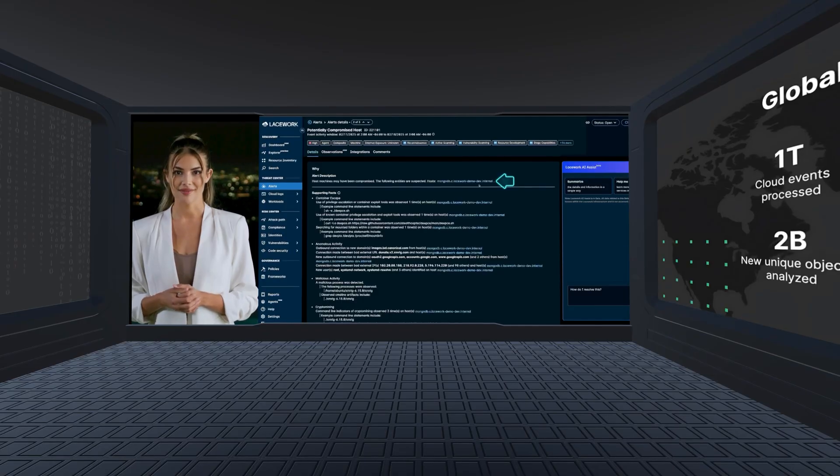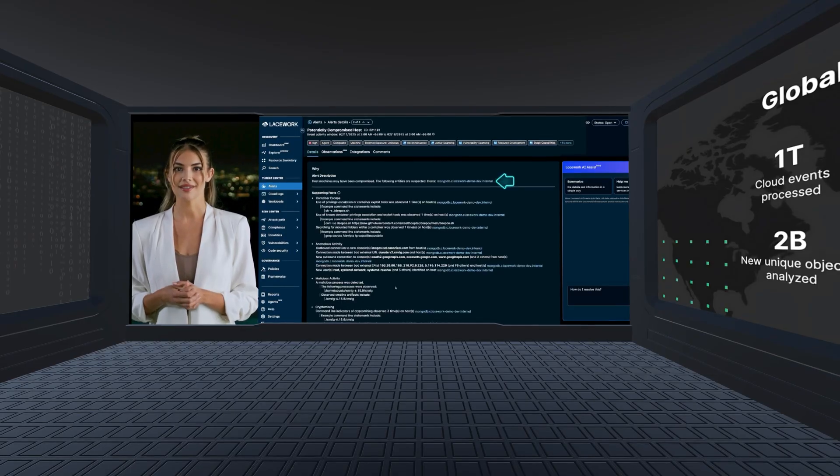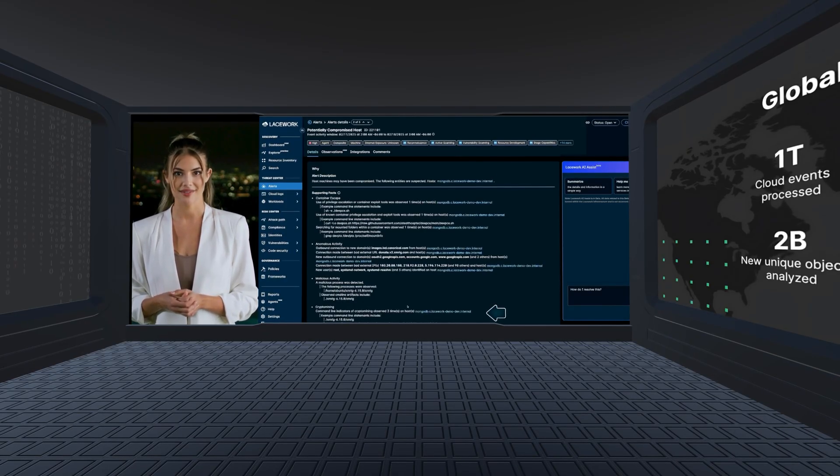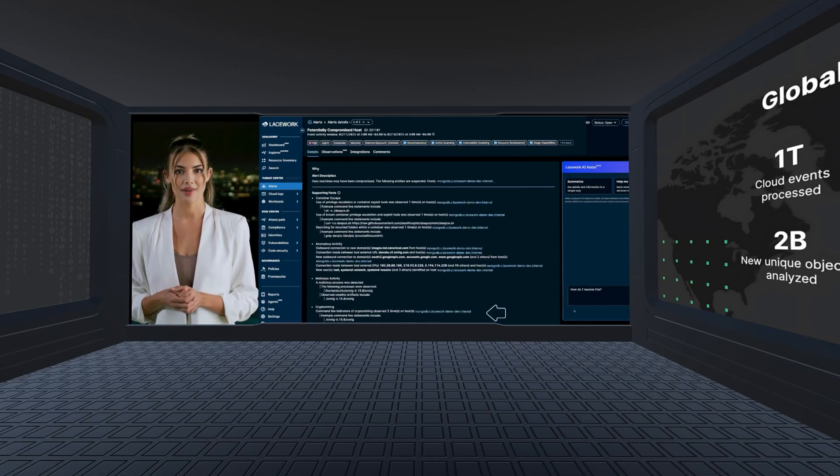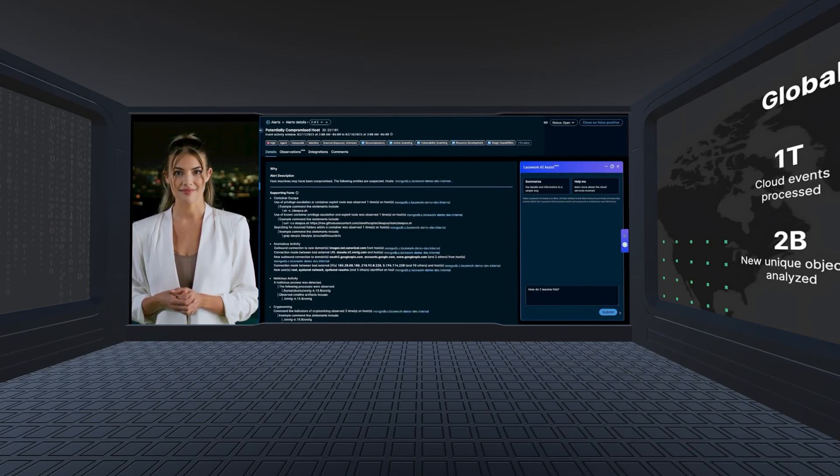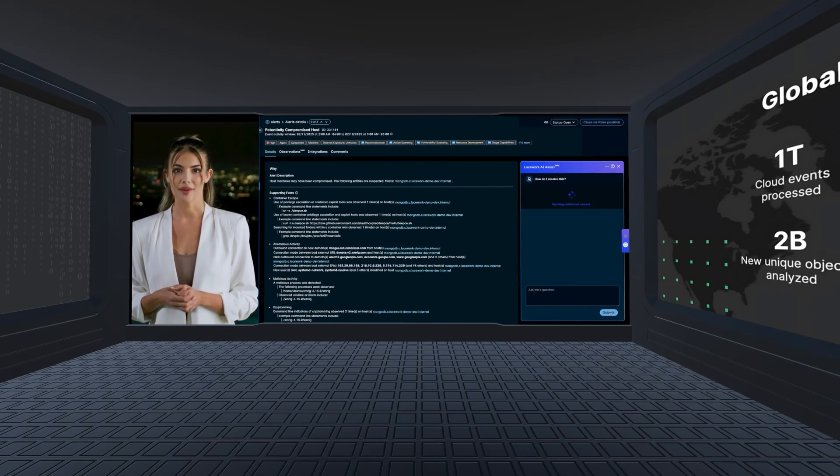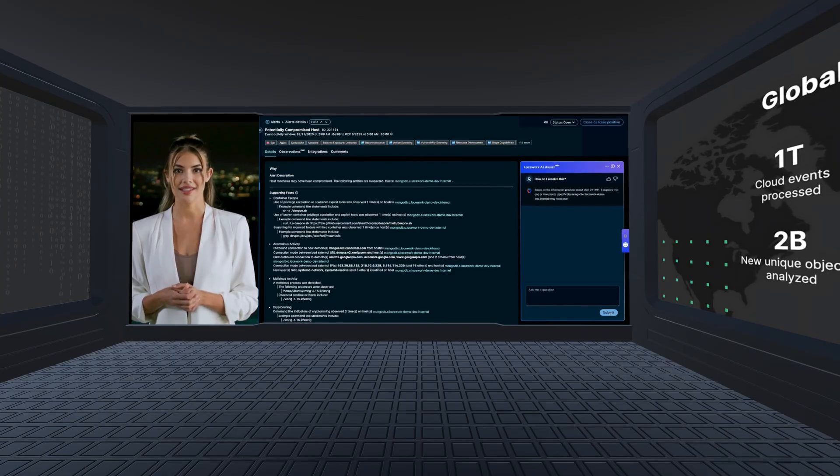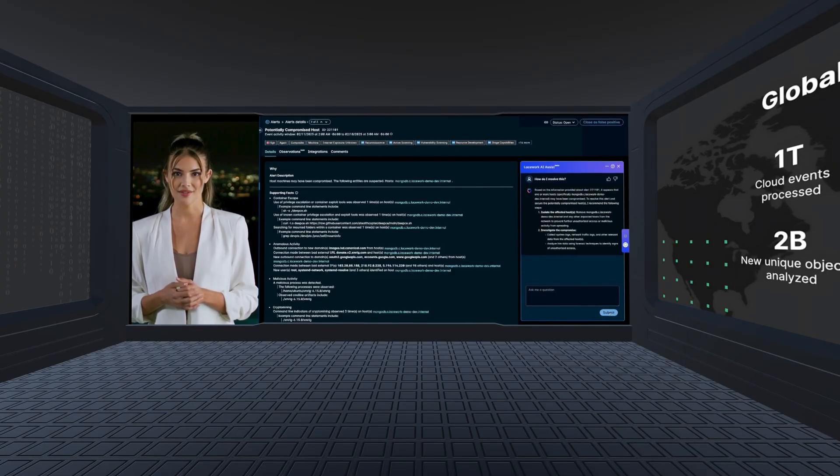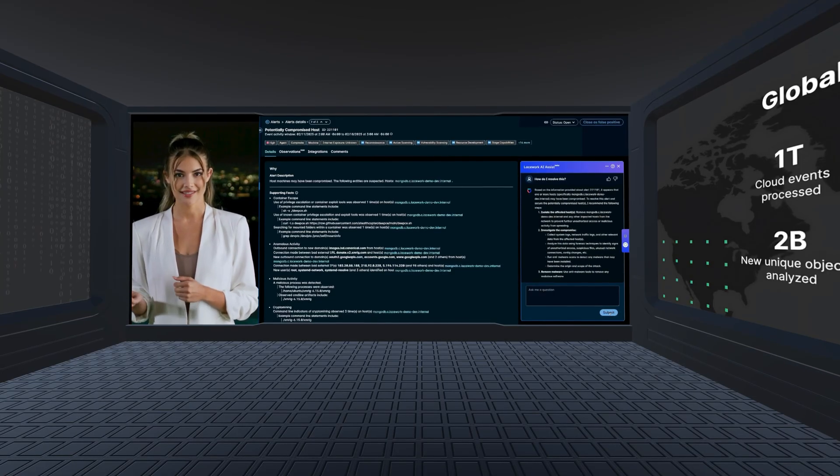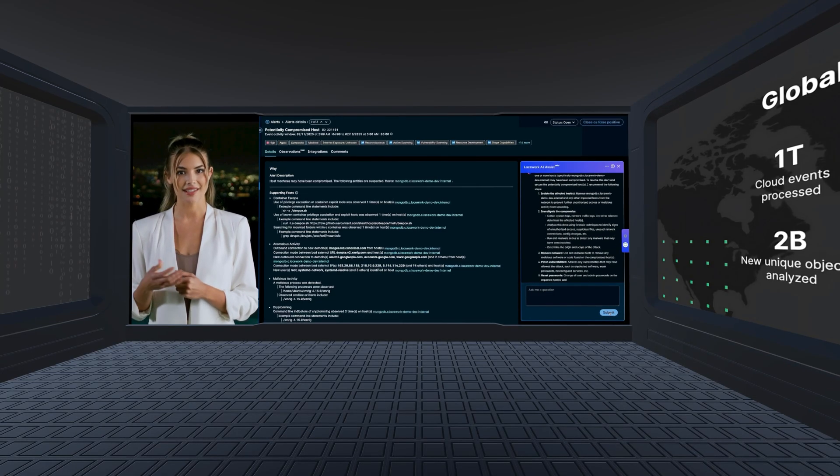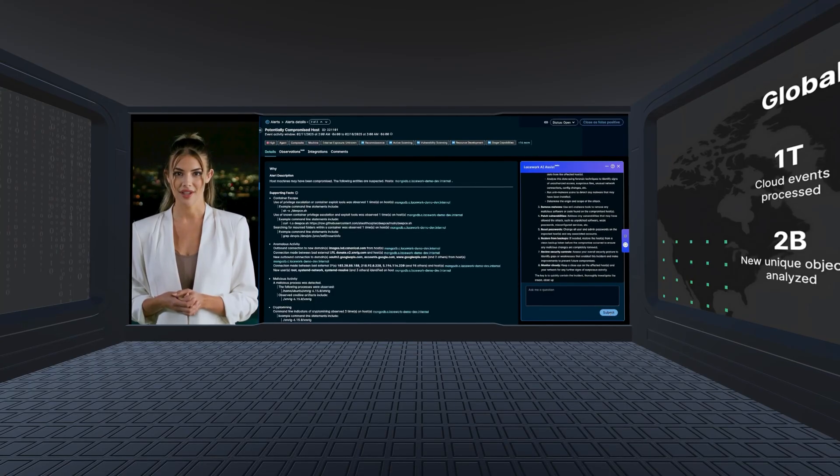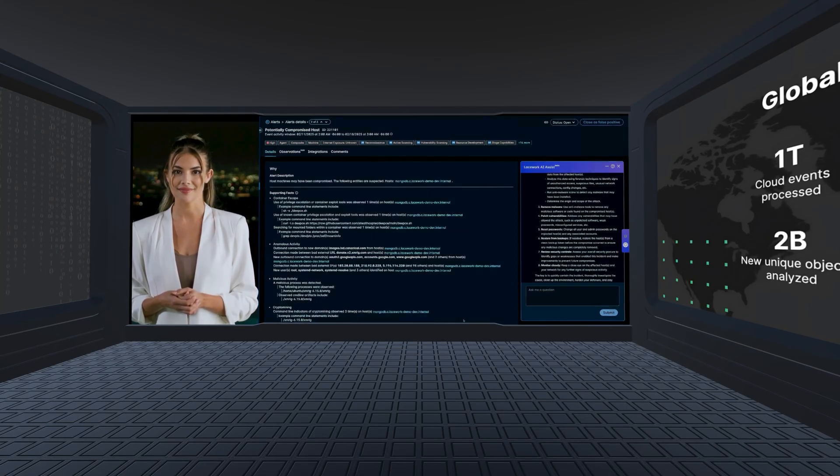We can see from this composite alert that our database server was compromised by a bad actor, and ultimately, they installed a crypto miner, among other things. The platform also features an AI-powered assistant to help clarify why this alert was generated, better understand the associated risk, and gain step-by-step guidance on how to investigate and respond to this alert.